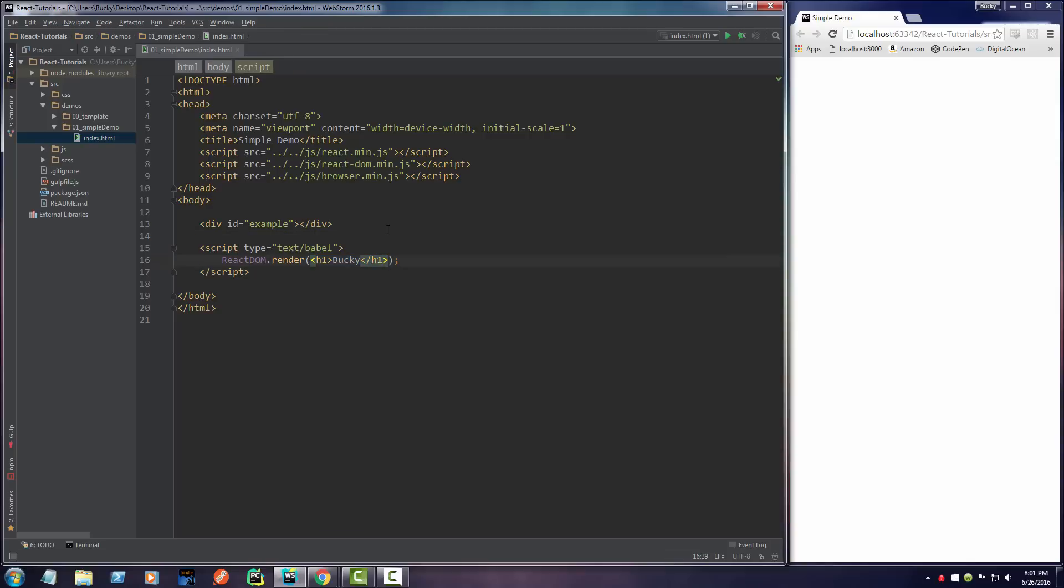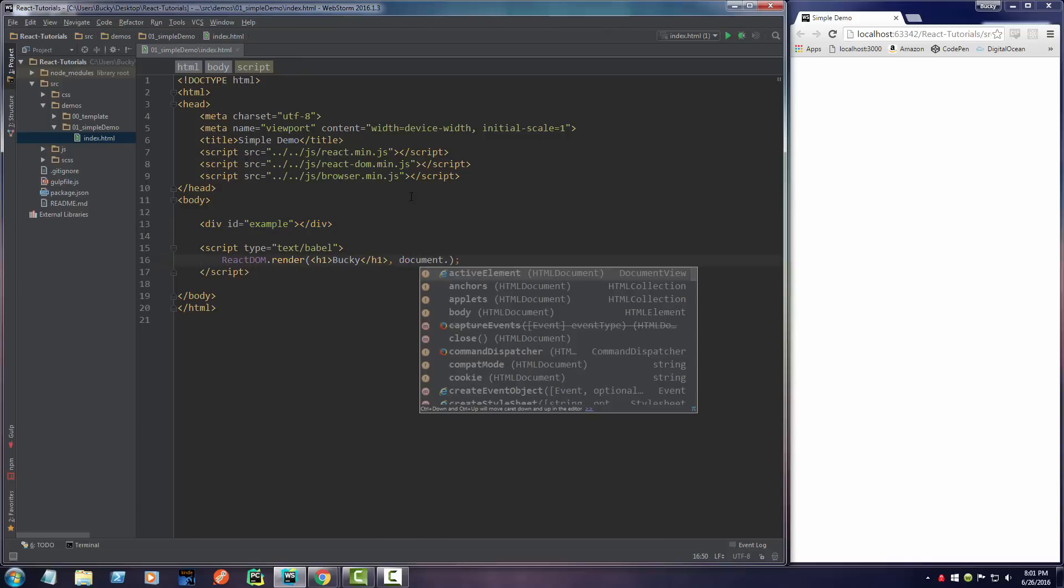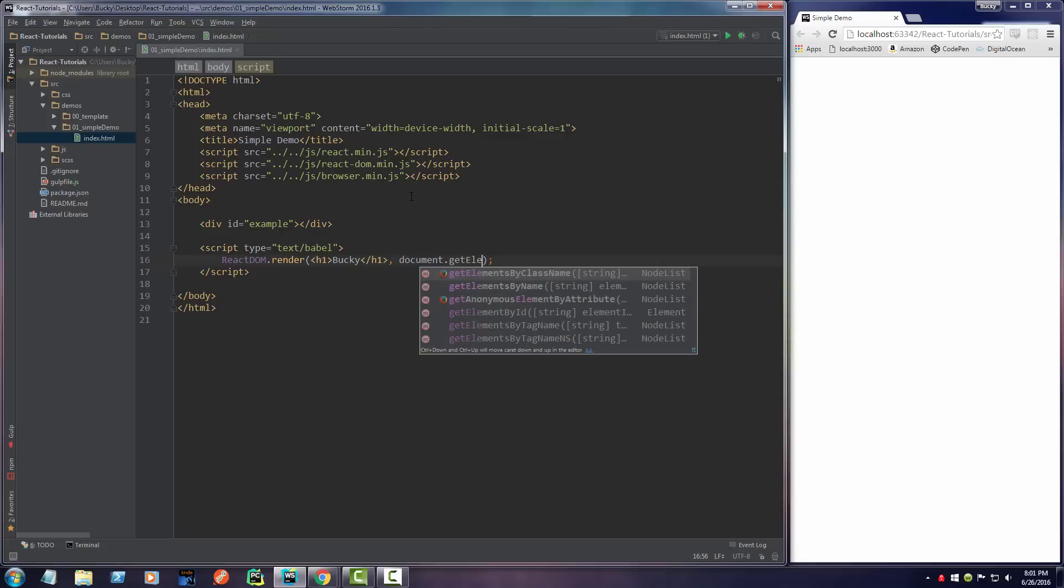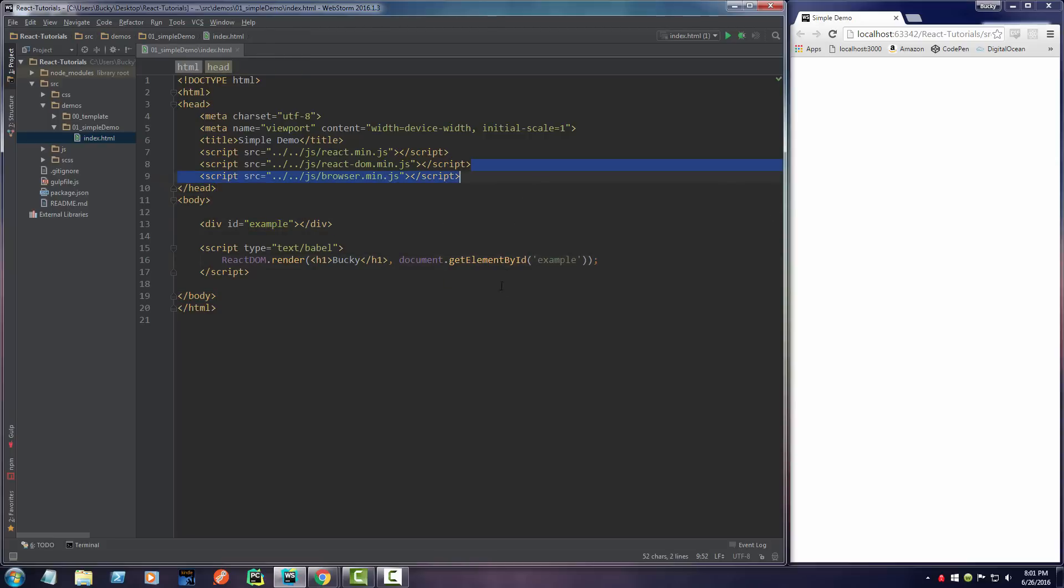The next parameter, and the only other one it takes, is where are we going to display this? Well, we need to say this div right up here. So how do we do that? If you just write document.getElementById, it allows us to throw in the ID of an element, which is example. And it's going to return a reference to this element right here.